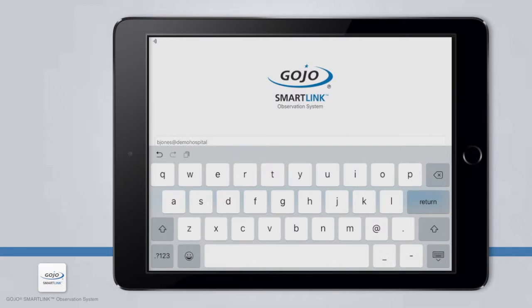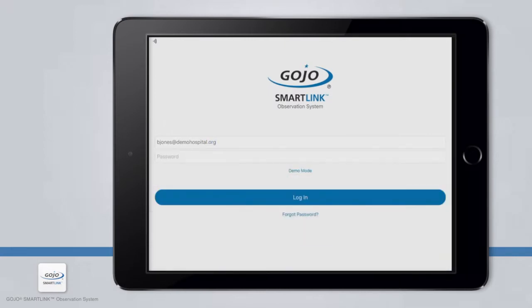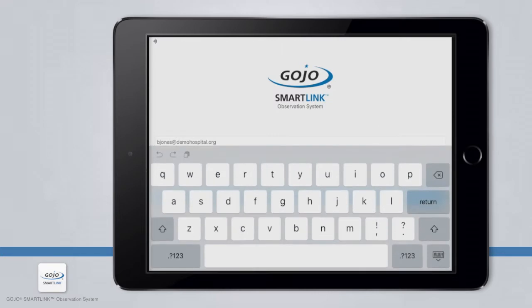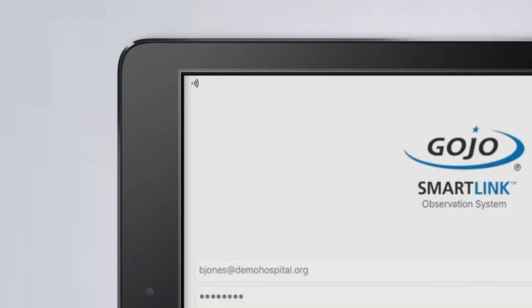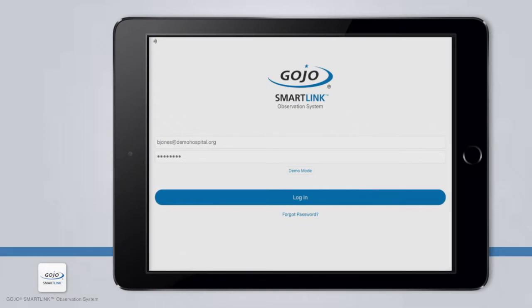Please contact your facility administrator if you need help with your login information. To log in to the app, you will need to be connected to the Internet using either cellular or Wi-Fi. You will only need an Internet connection during your initial login and when you are ready to submit your observations to the SmartLink software. It is not necessary to maintain an Internet connection while you are collecting observations.